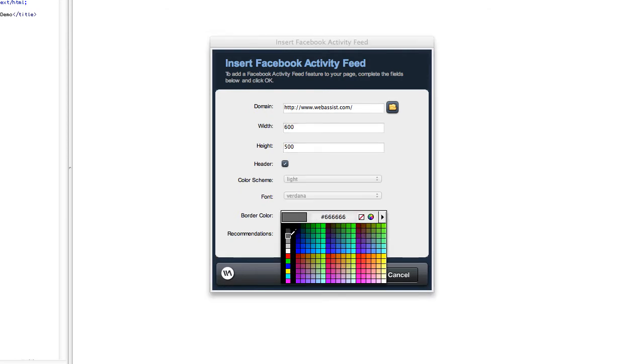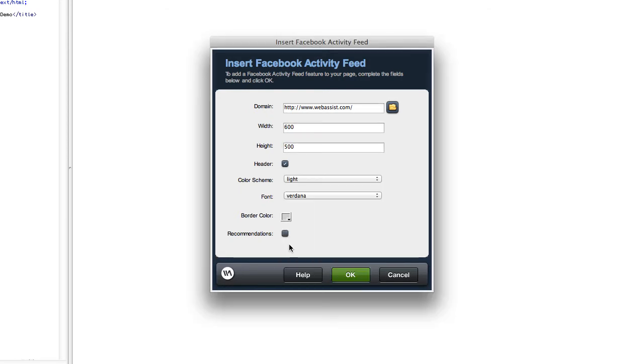You want to pick your font, pick your border color, and then you can select whether to include recommendations. When you do this, the feed will show users who are logged into Facebook their friends' activity in the top half and recommendations in the bottom half. If there's not much activity, the feed will just fill in more recommendations.